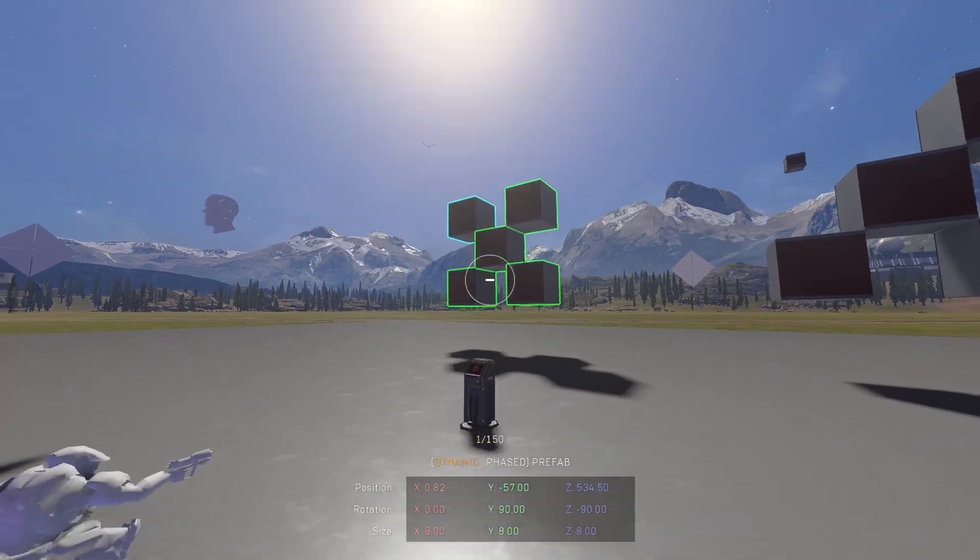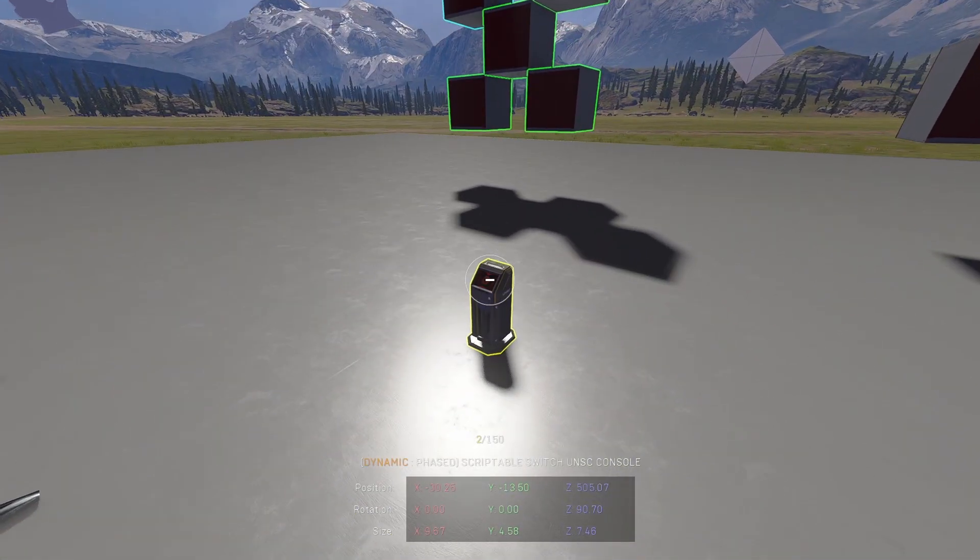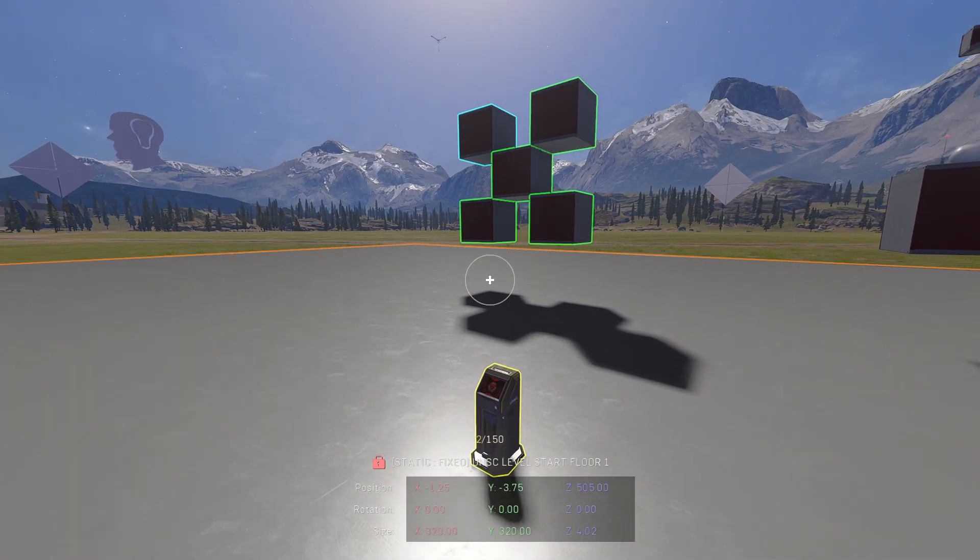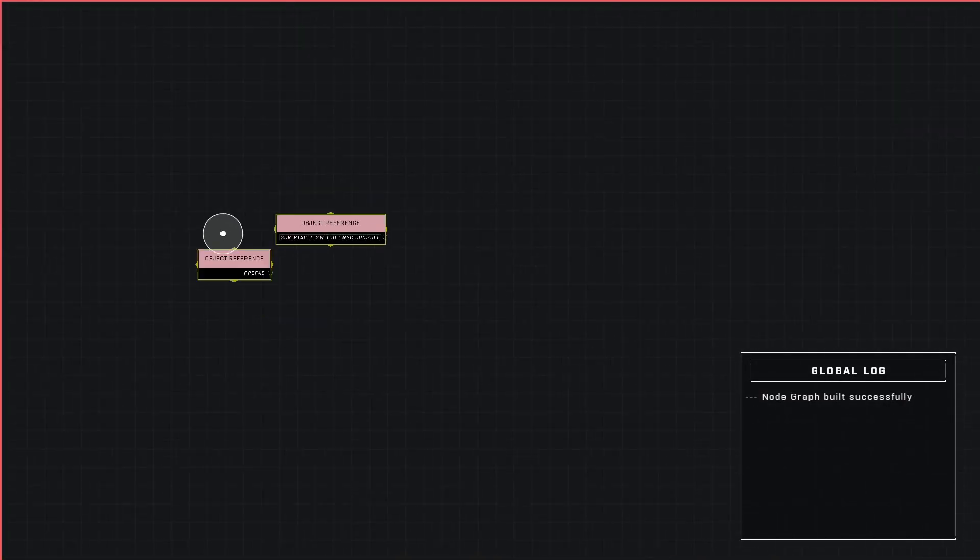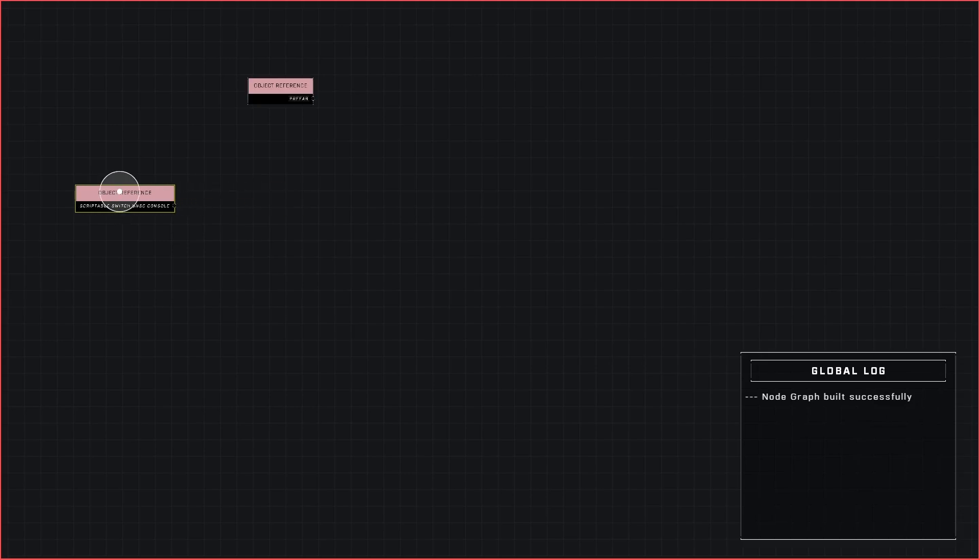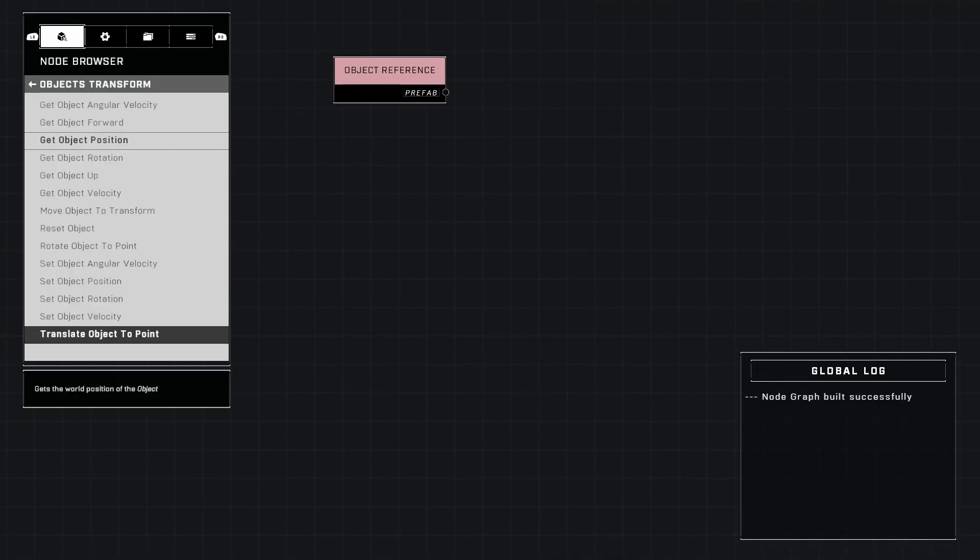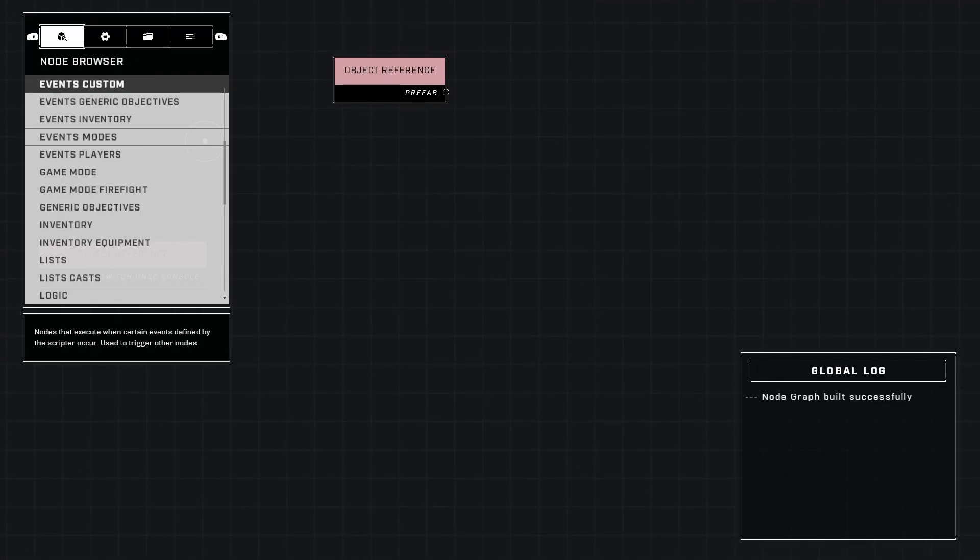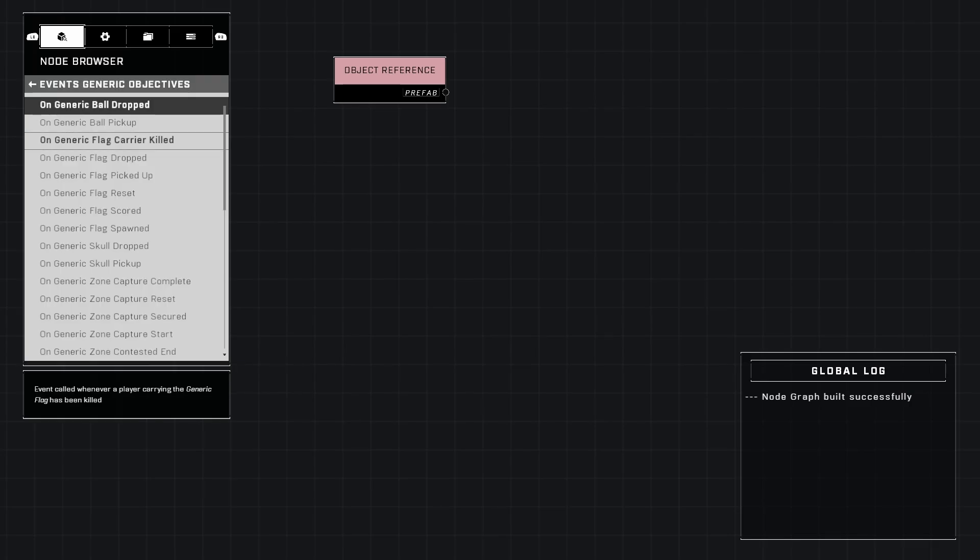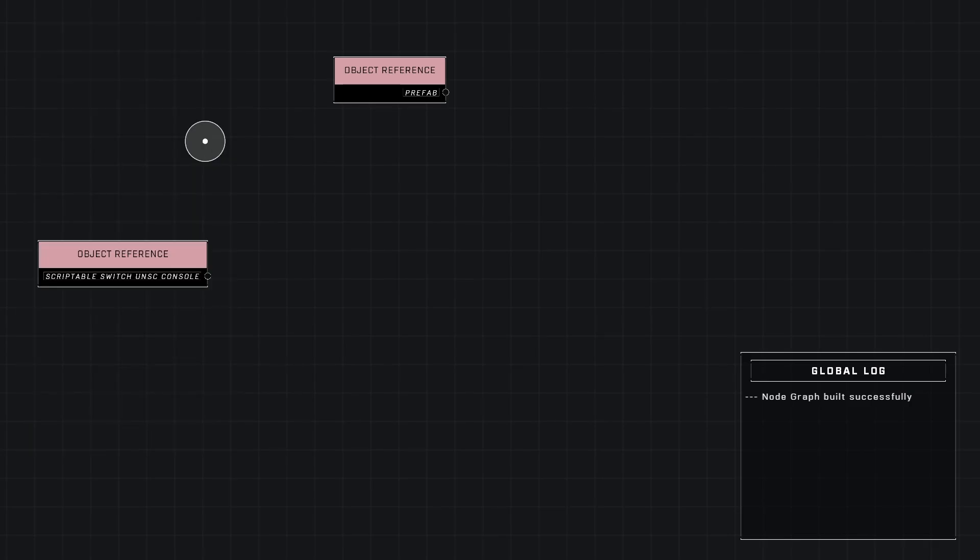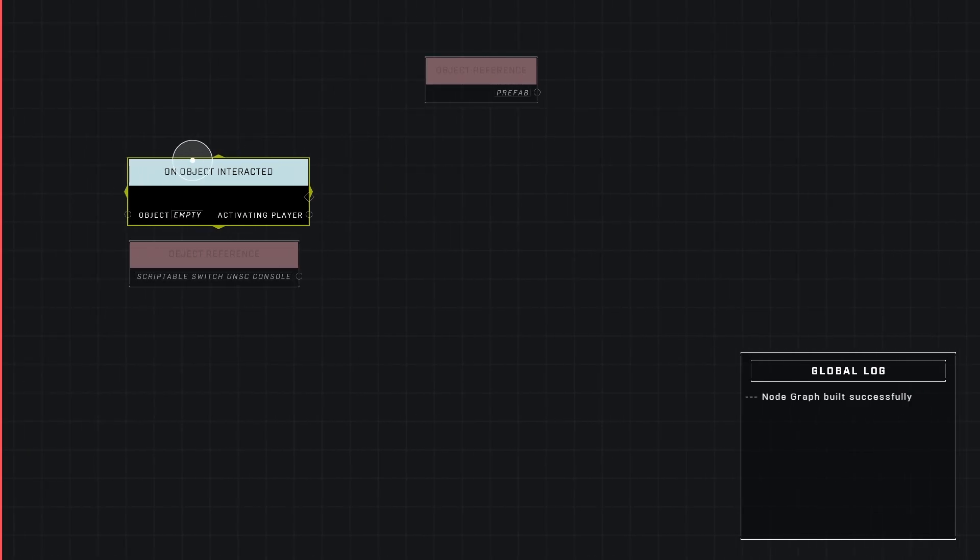I can bring that and of course my trigger, yours will be different, but I have a button into our script brain. Go ahead and pull those in. I'm going to put my prefab up here and put the button over here. The first node I'm going to need is an events custom and it's going to be on object interacted due to the fact that it is a button.